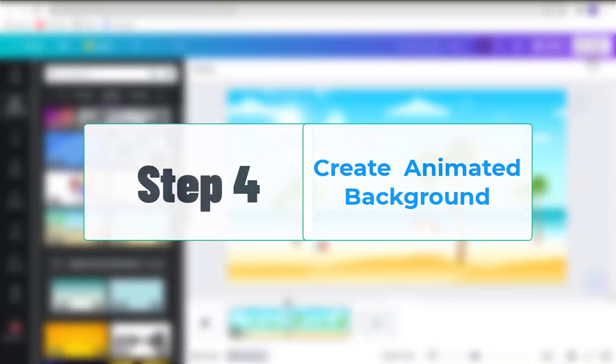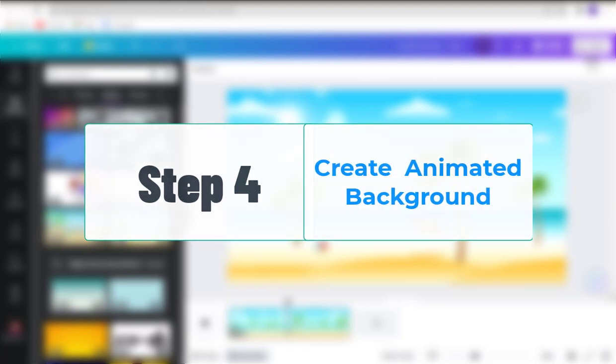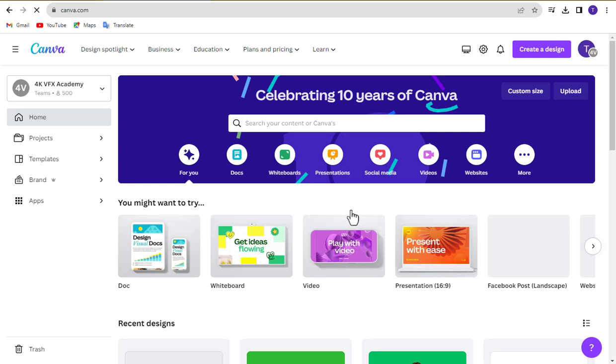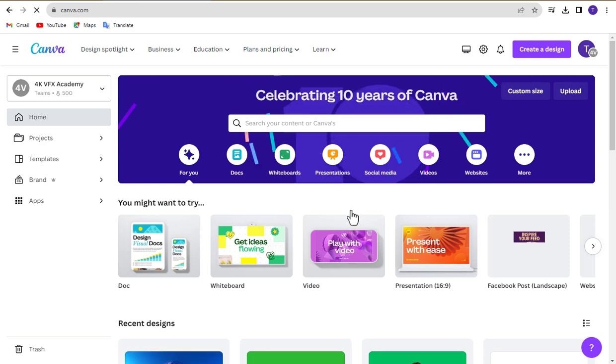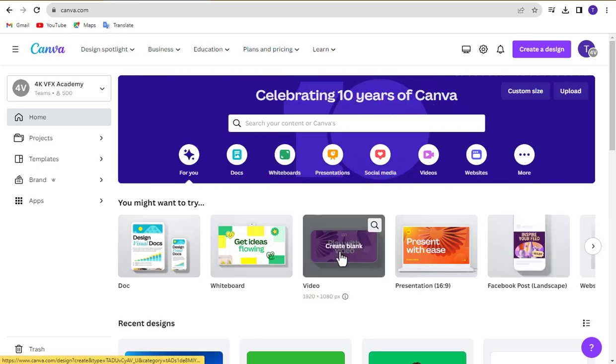Step 4. Create animated background now. Let's create an animated background for our video using Canva. First, go to the Canva dashboard and choose the Video menu.